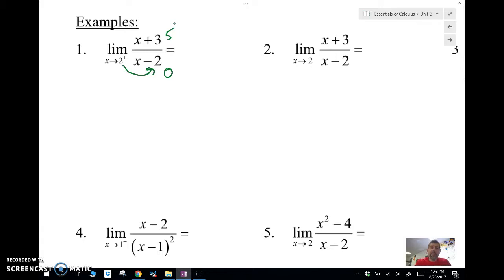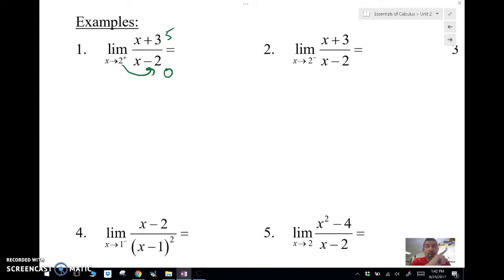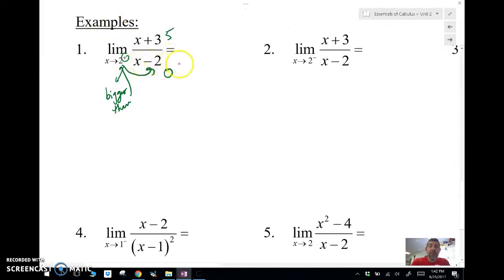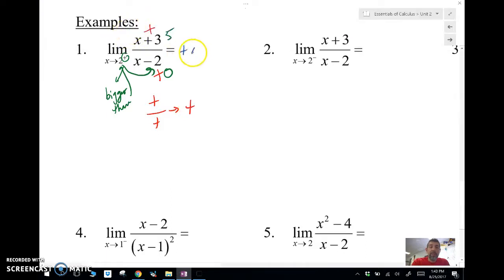This is what I call sign analysis — we're thinking about what's happening very close to the value. If we approach from the right, that means bigger than 2, like 2.0001. Then 2.0001 minus 2 is going to be a positive number on the bottom, and the top is still a positive number. A positive divided by a positive is going to be a positive number, so my answer is positive infinity.